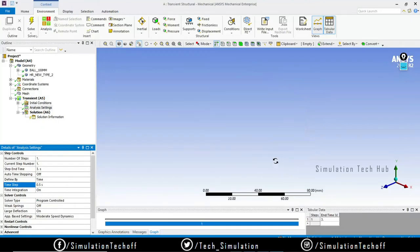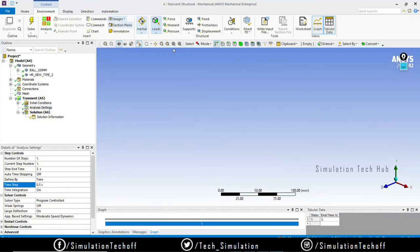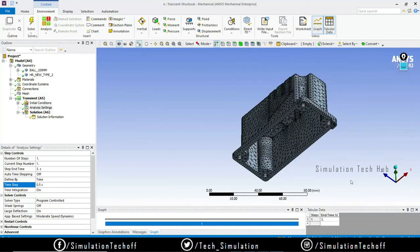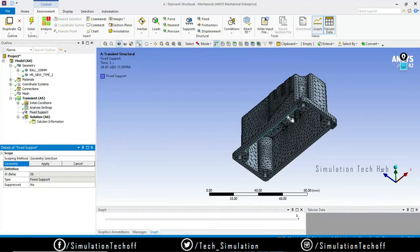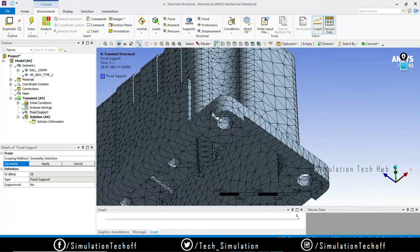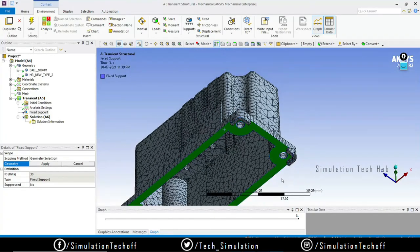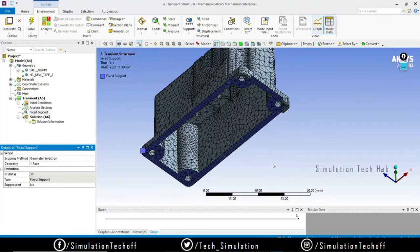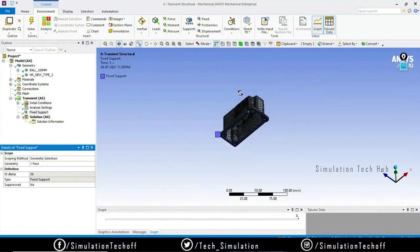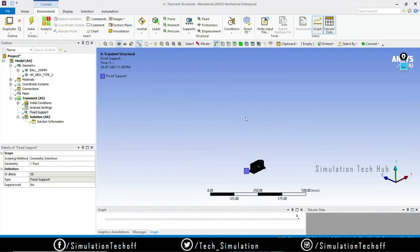The next important thing is to define the Fixed Support. Fit to the screen, right-click, and insert Fixed Support. I'll apply the fixed support at the bottom regions of the bracket. Other than that, I don't need to apply any velocities to the ball — I'm going to drop it freely under gravity.